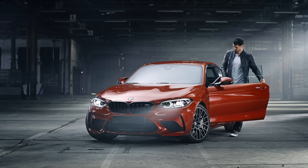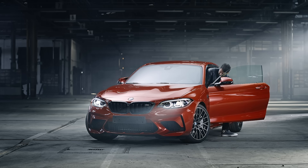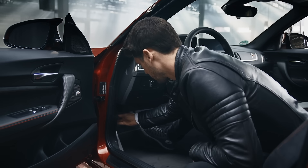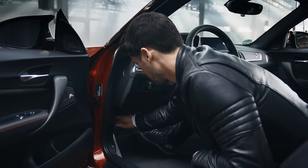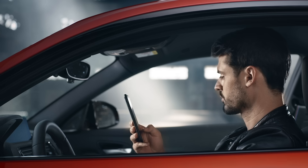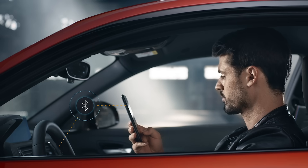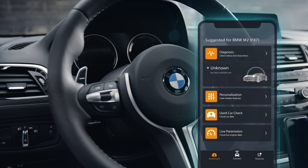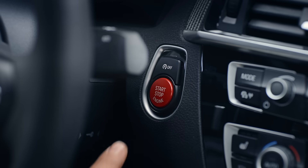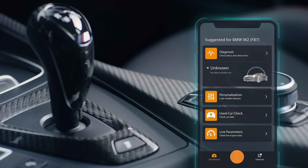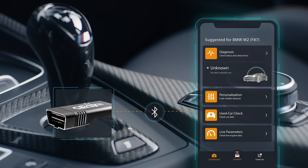Connect the Carly Universal Adapter to your car's OBD port, the diagnostic interface in your car. This is usually located in the footwell. The Universal Adapter connects automatically to your smartphone via Bluetooth. Open the Carly app. Turn on the ignition.